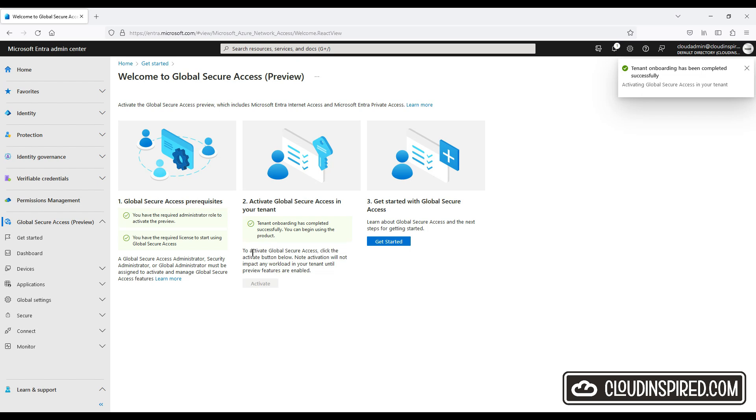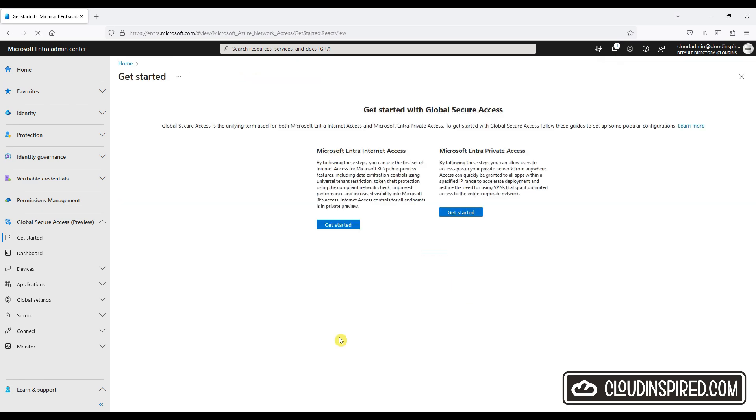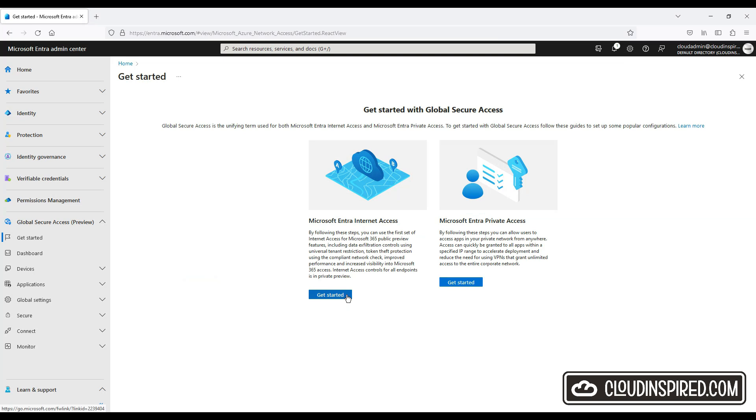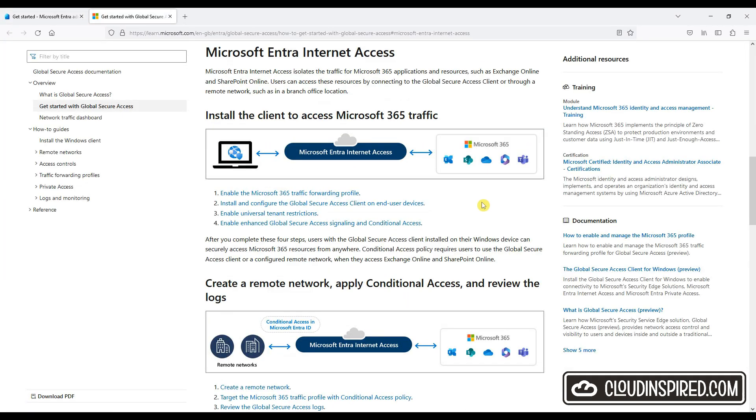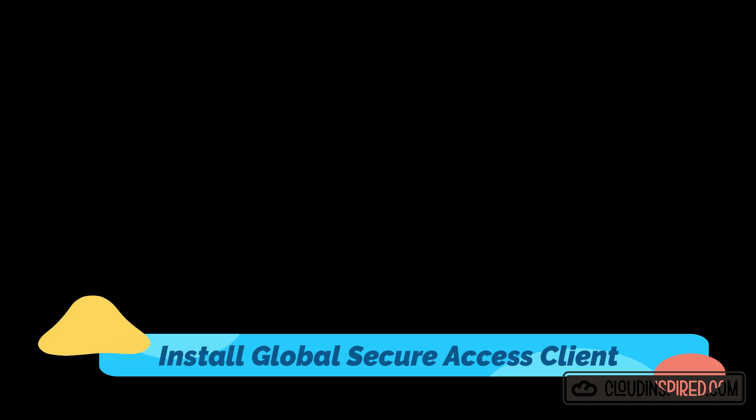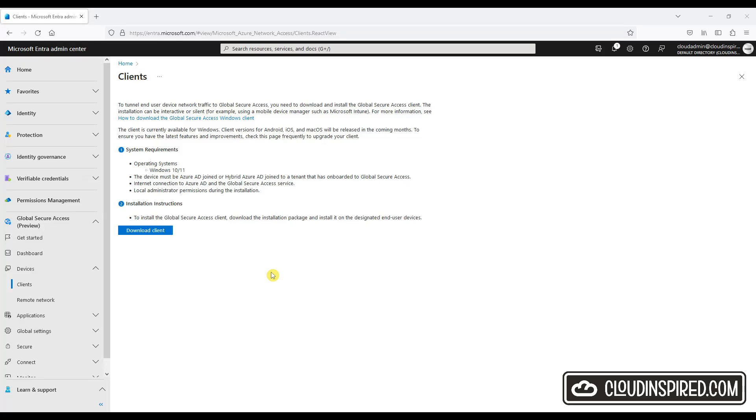Let's click get started and we can see two options. For this demo we can view the documentation for Intra Internet Access. Now let's download the Global Secure Access Client. Under Devices, click Client and Download Client.